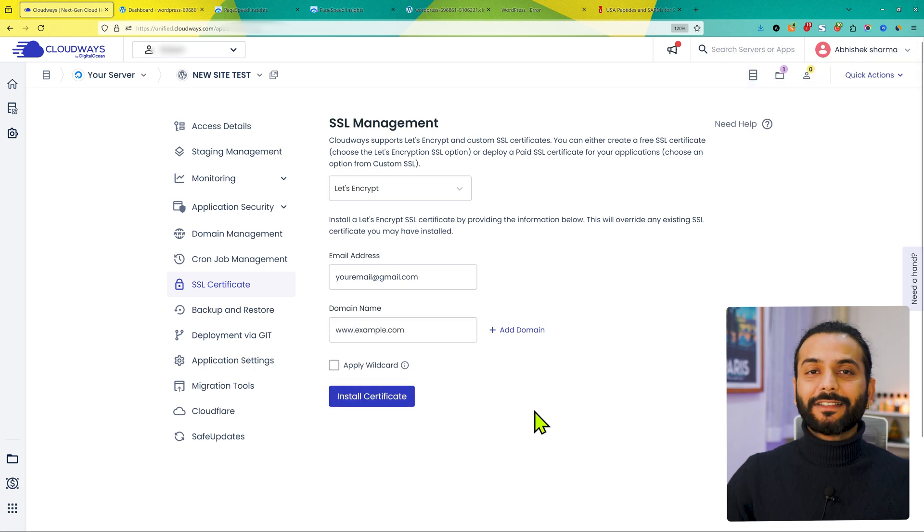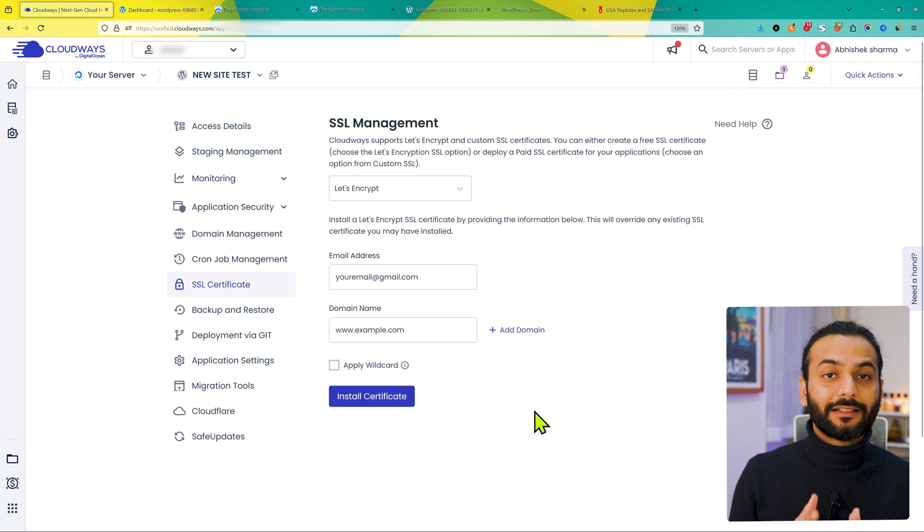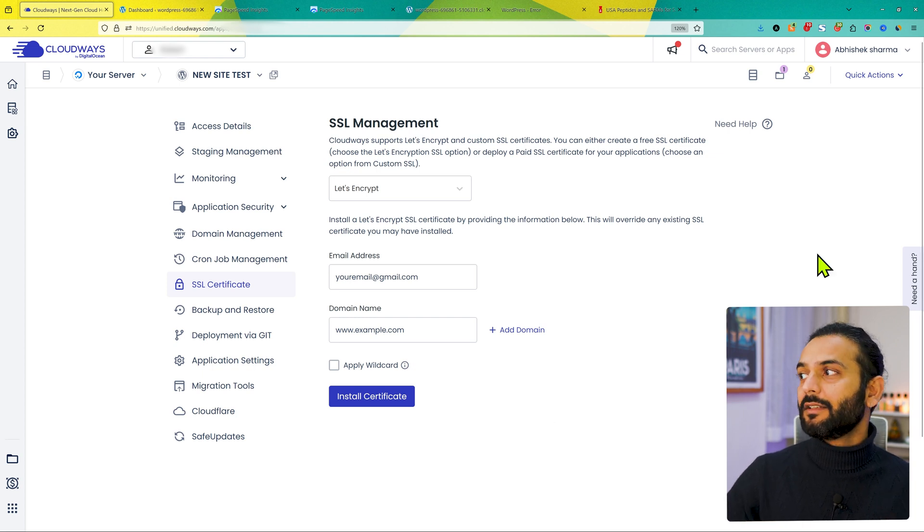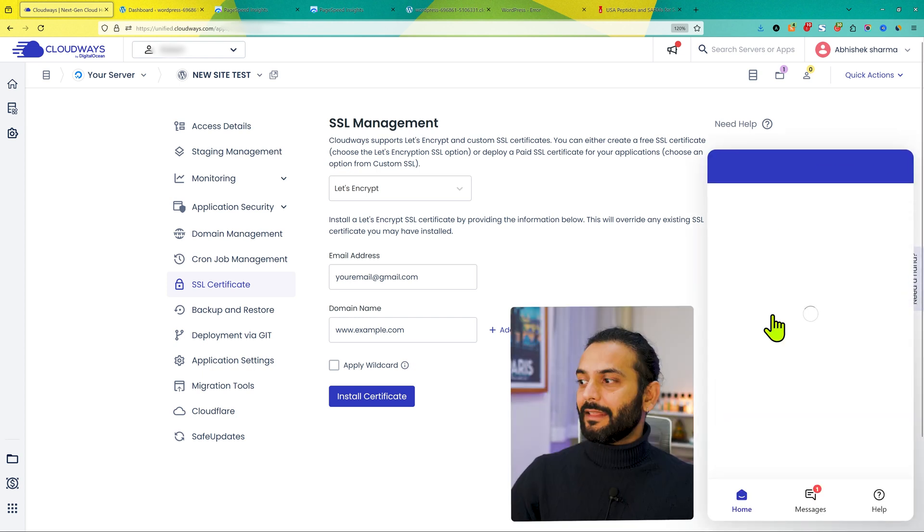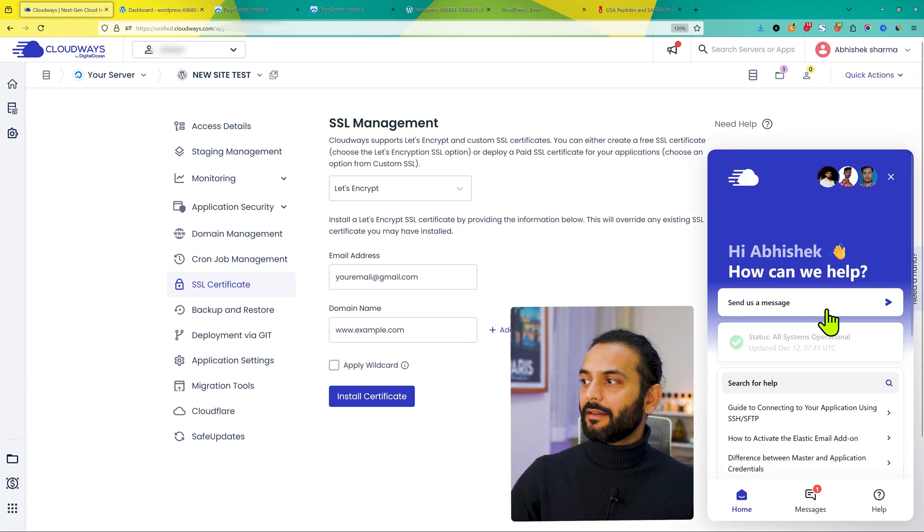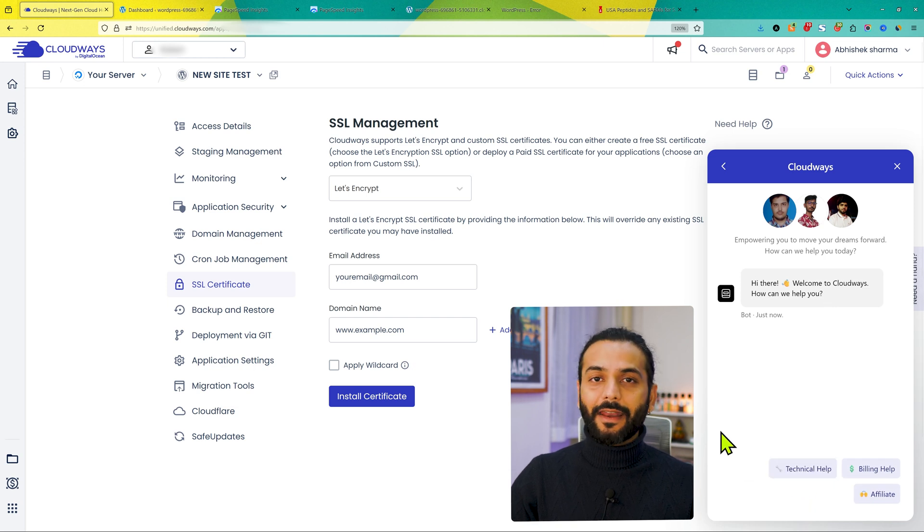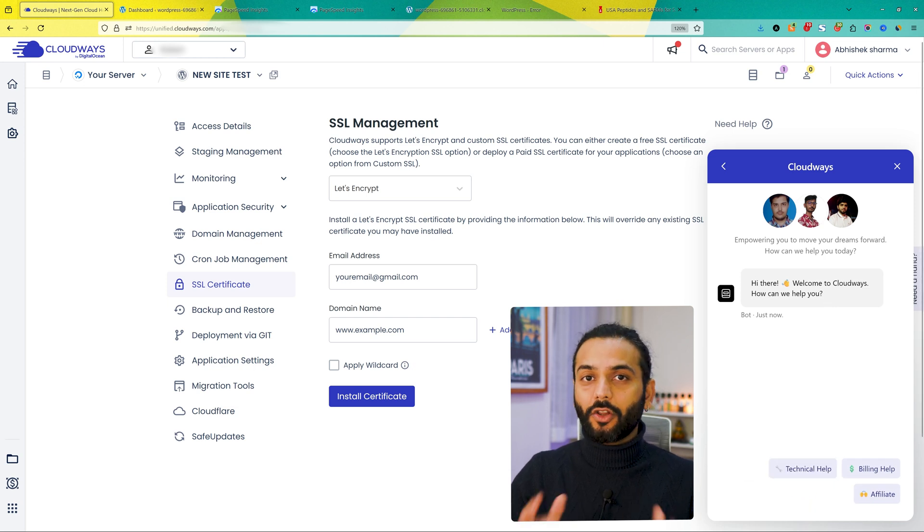If you face any issue while applying the SSL certificate, Cloudways support is really nice. You just contact them, send them a message. You can click on need a hand. And then from here, send us a message. And then from here, you can select technical help and ask them to install the SSL certificate on your website.